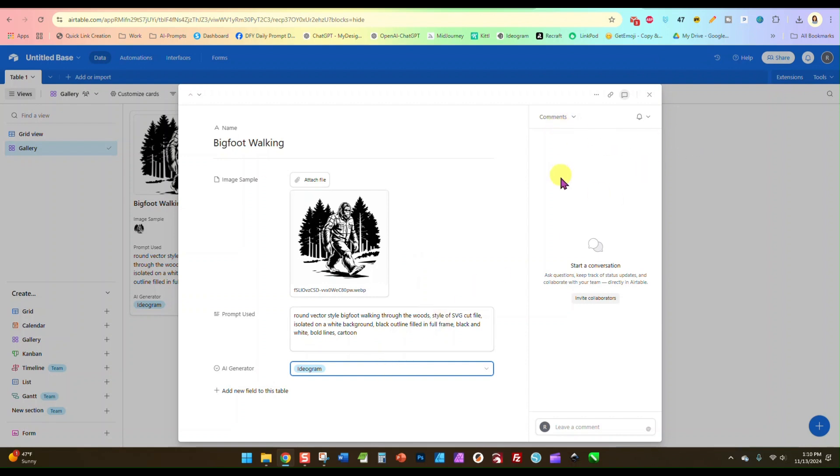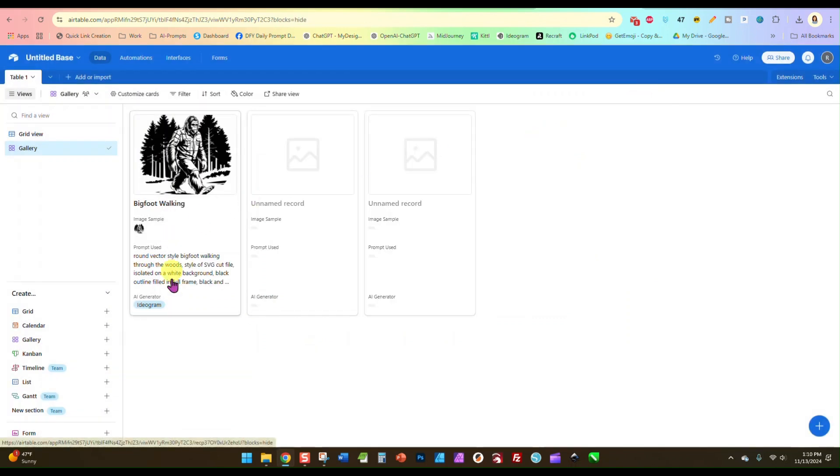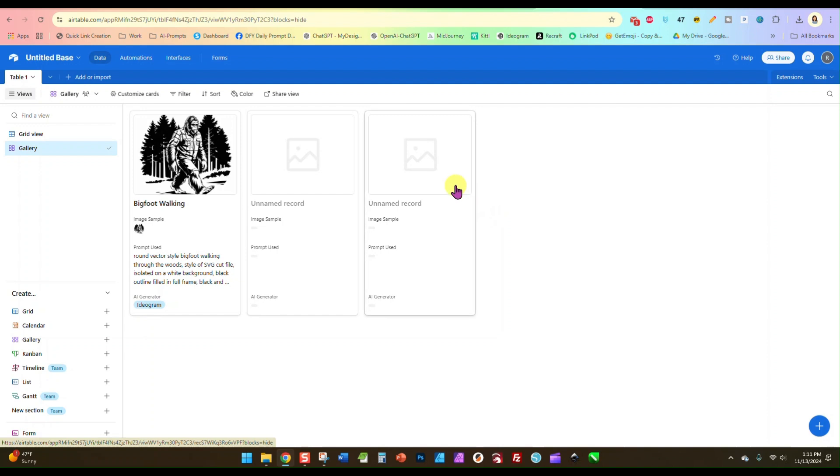There's a place over here you can leave comments and things like that. But once you're done you just close it out, and now here is your prompt with your image sample. And you can do this for any prompts that you want to save images that you really liked that you may want to alter a little bit and use again.